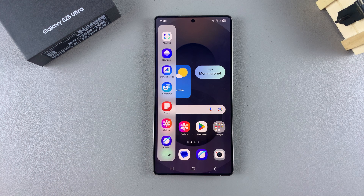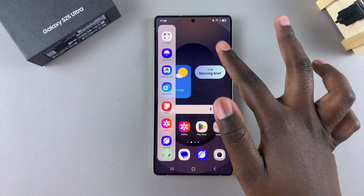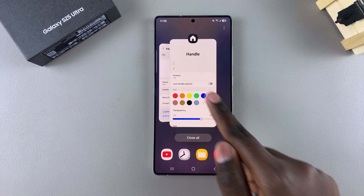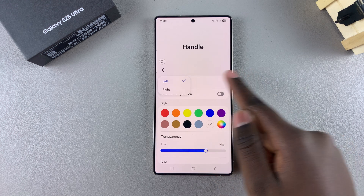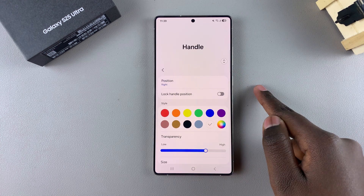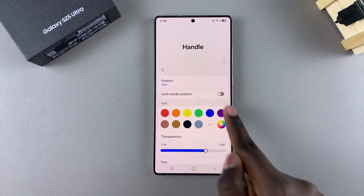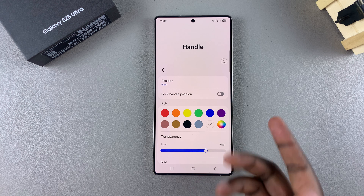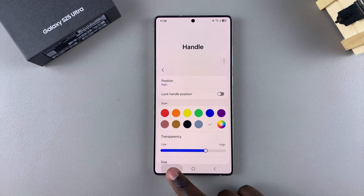If you want to change it back so that it's a swipe from the right instead of the left, just go back to Position and select Right. It's completely up to you to decide which side you prefer your edge panel on.